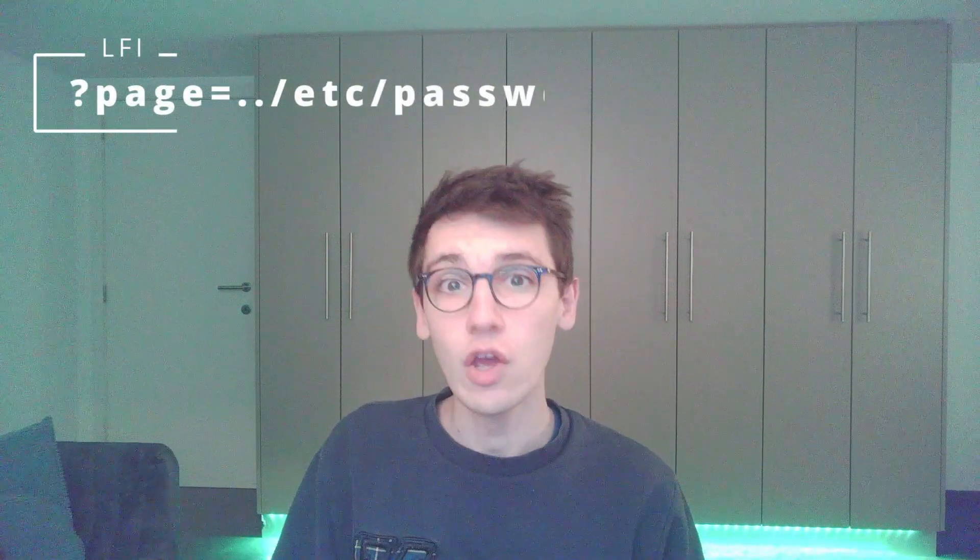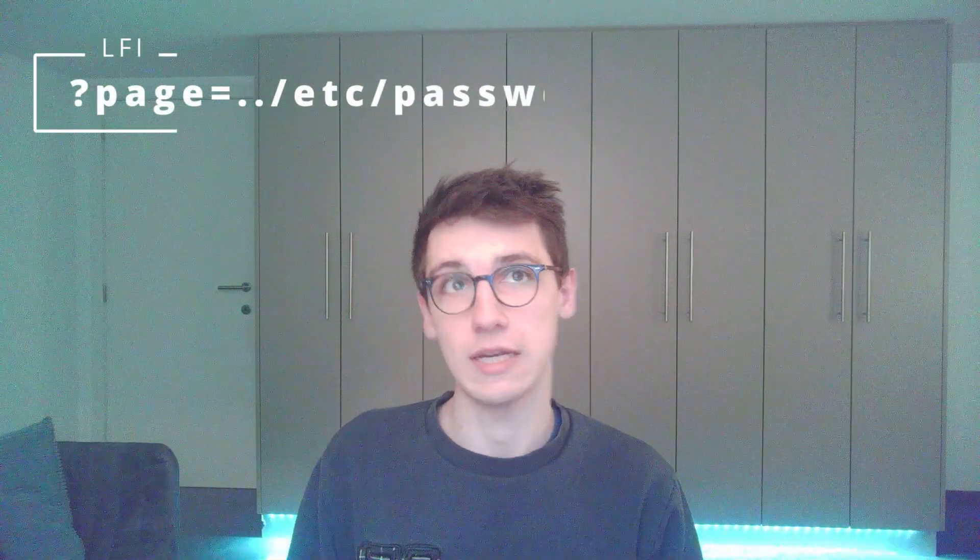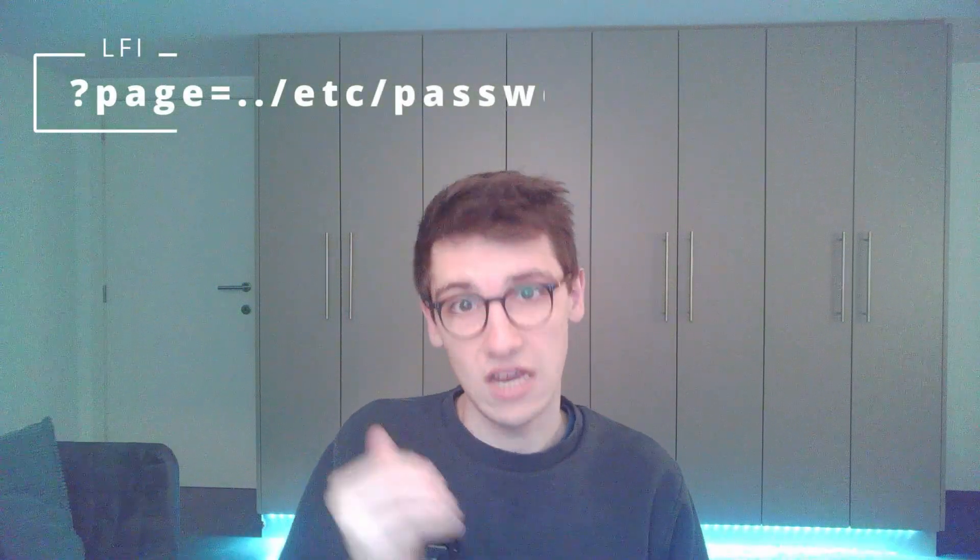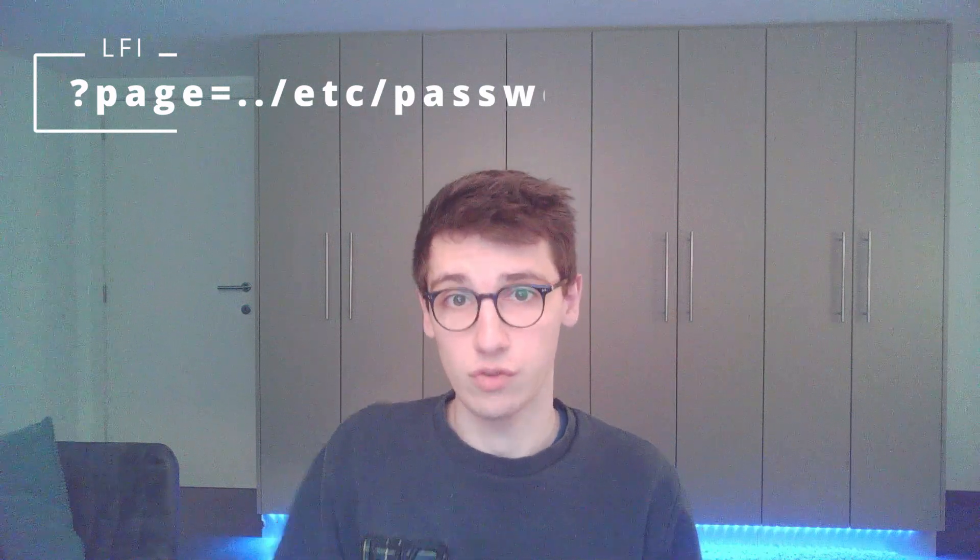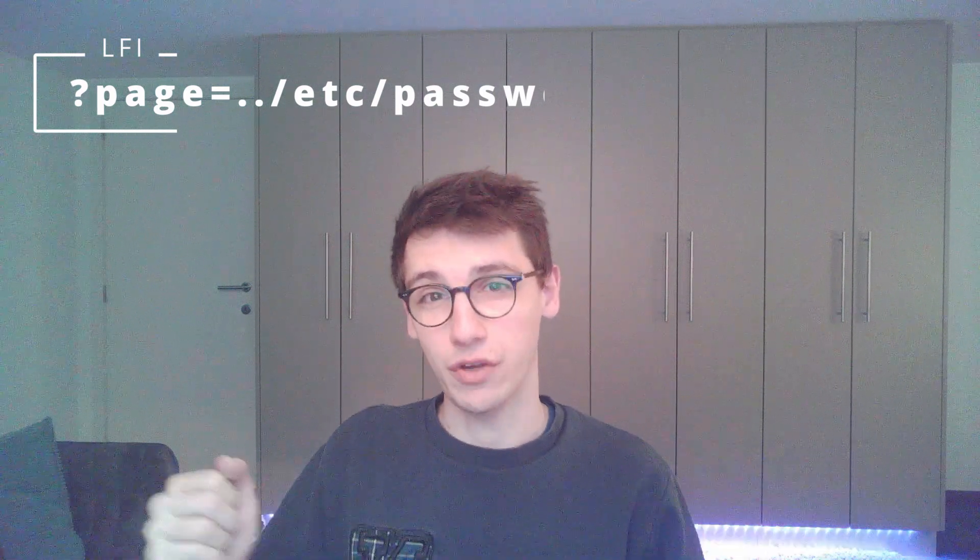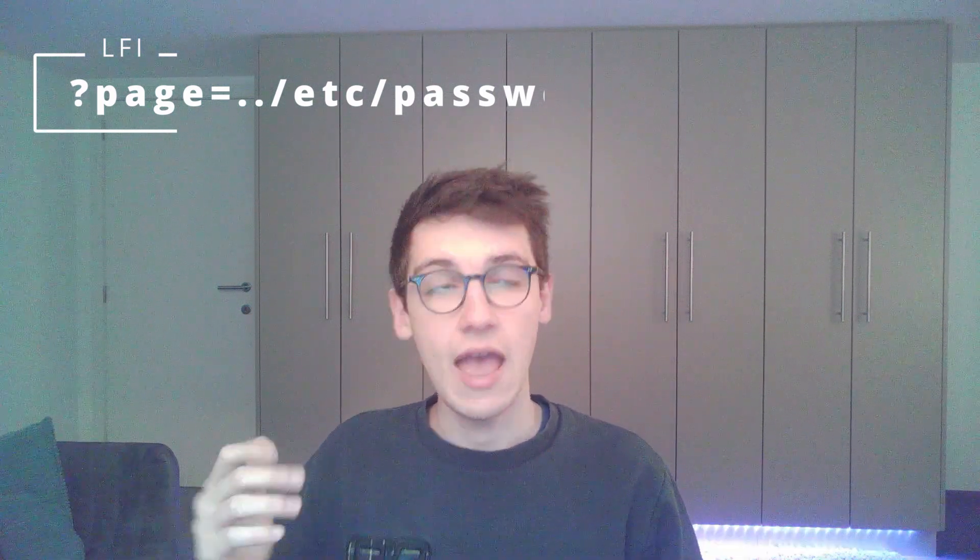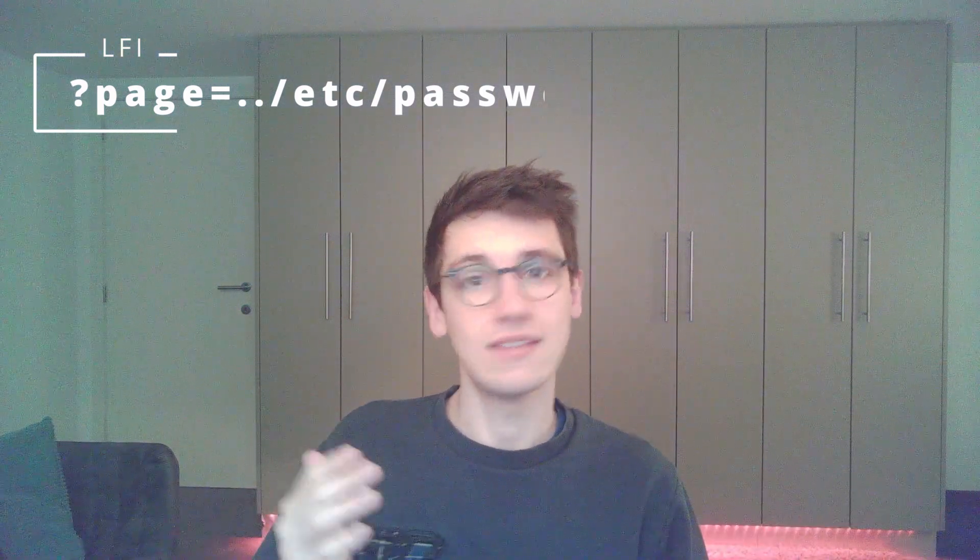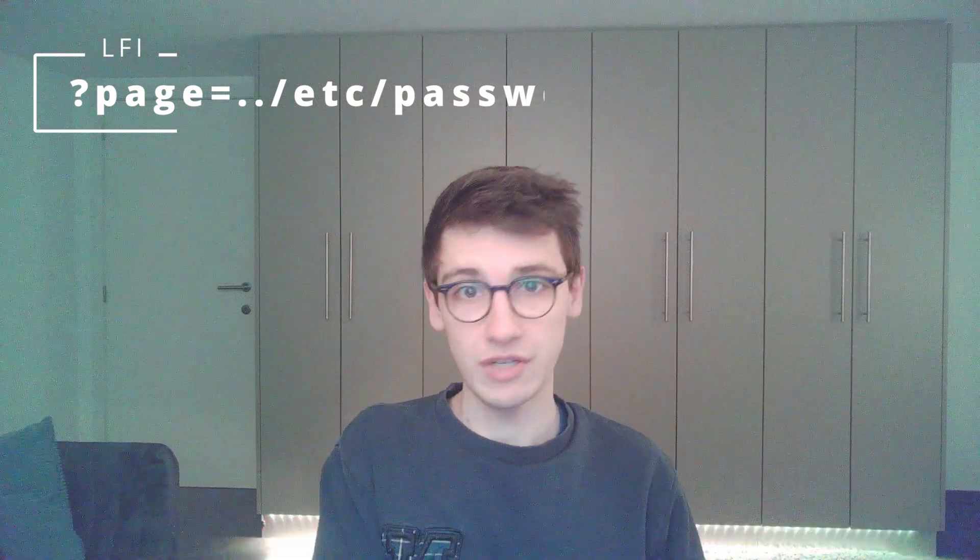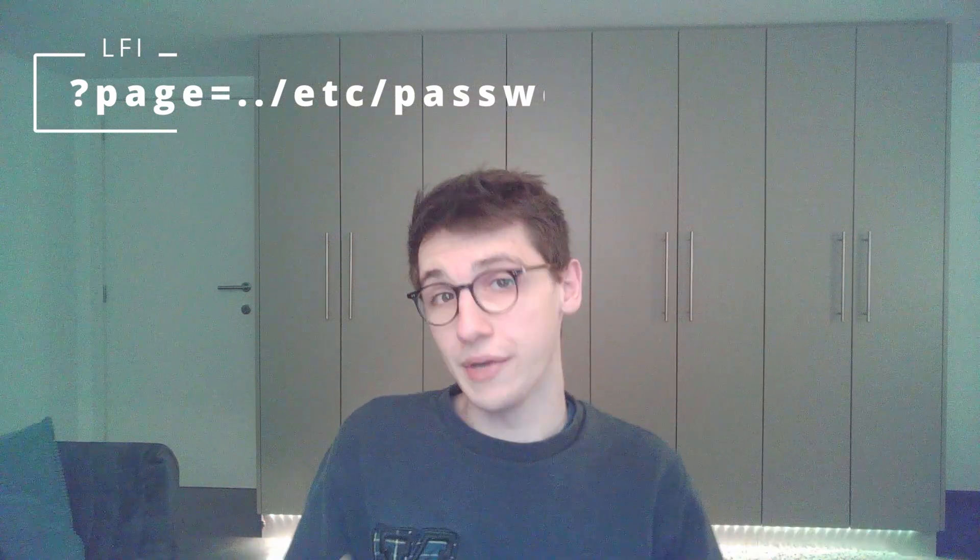Usually we get them in the form of a get parameter to a page question mark page equals, and then we can supply like dot dot slash dot dot slash a whole bunch of those to escape out of the current directory and into for example etsy passwd to read that file. That's how we usually find local file inclusions, but they can happen in way more esoteric ways in different kinds of ways that you maybe wouldn't expect or maybe wouldn't check, and that's what's important here.